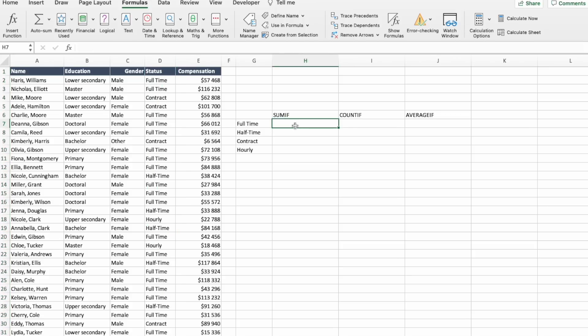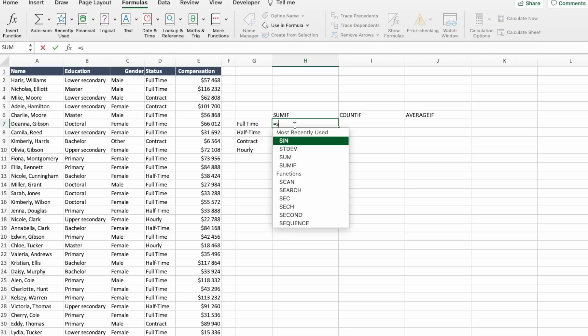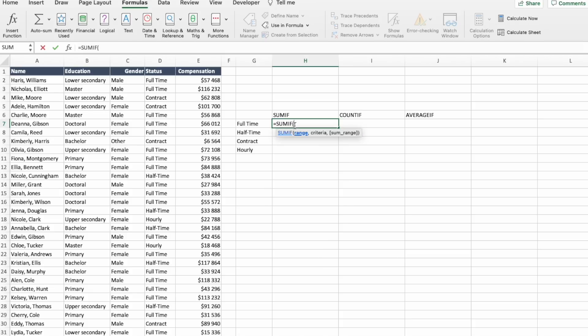Let's start with SUMIF. We start typing the formula, and we see that there are three arguments: RANGE, CRITERIA, and SUM RANGE.